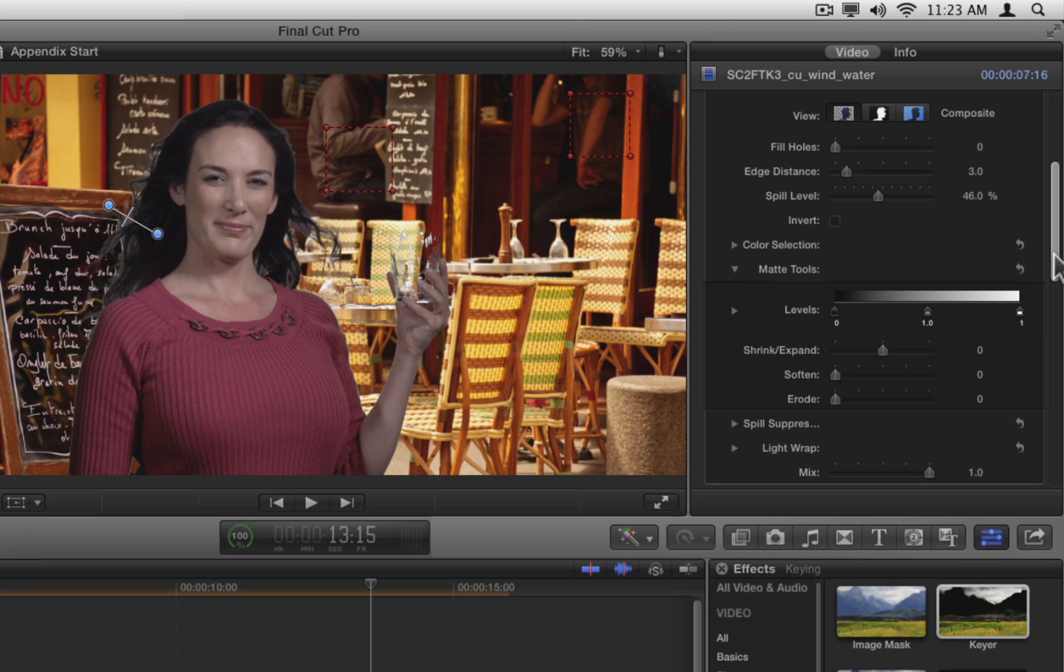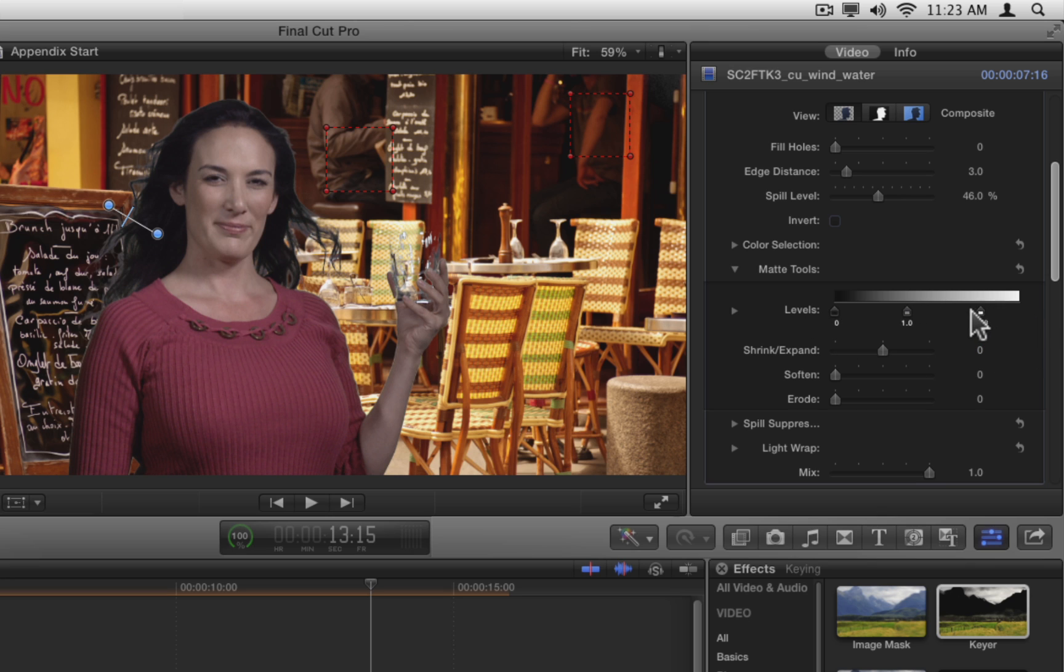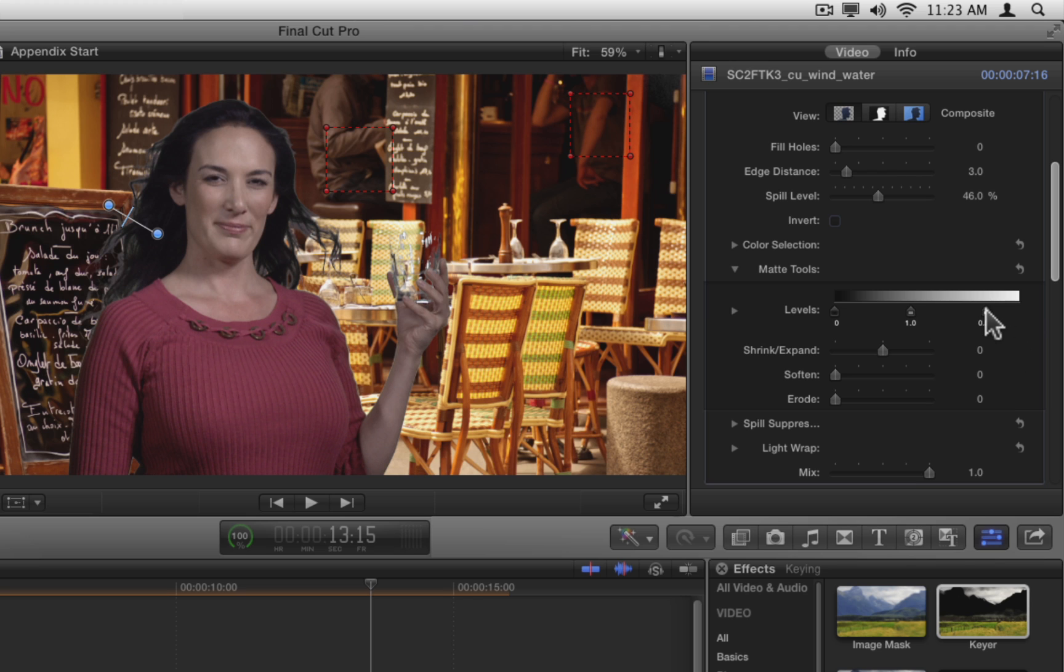The level sliders let you adjust the contrast of the matte, making edges more solid or translucent. Dragging the black point slider right removes hair detail from our matte and makes it worse. Let's undo that. But dragging the white point slider left seems to bring back some of the lost detail, so let's set it to about .78.